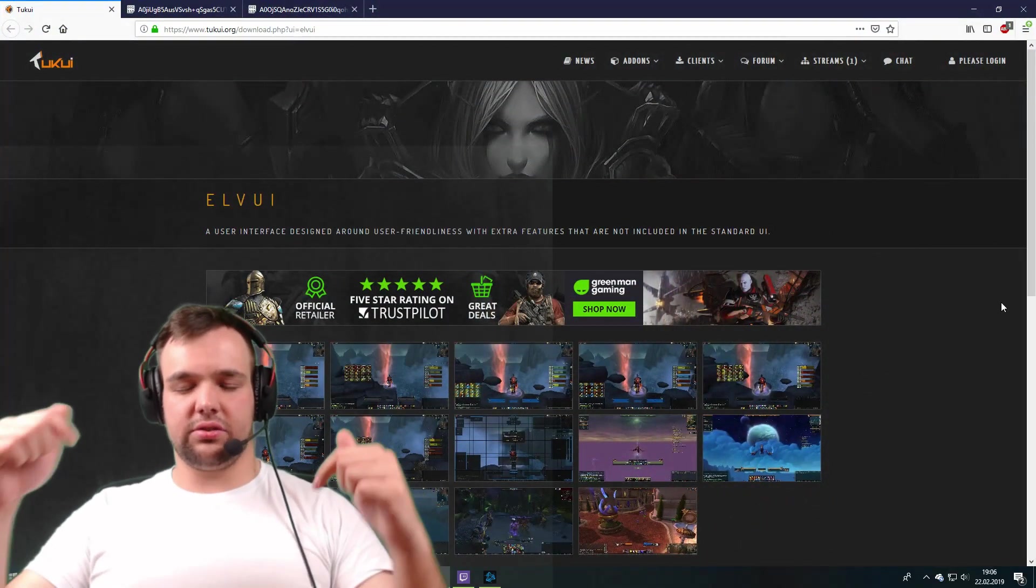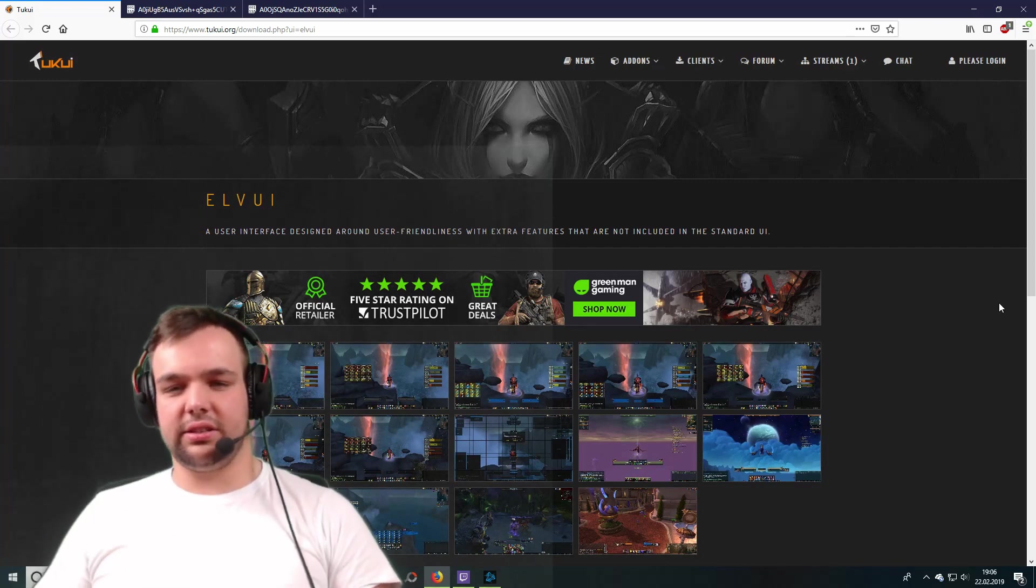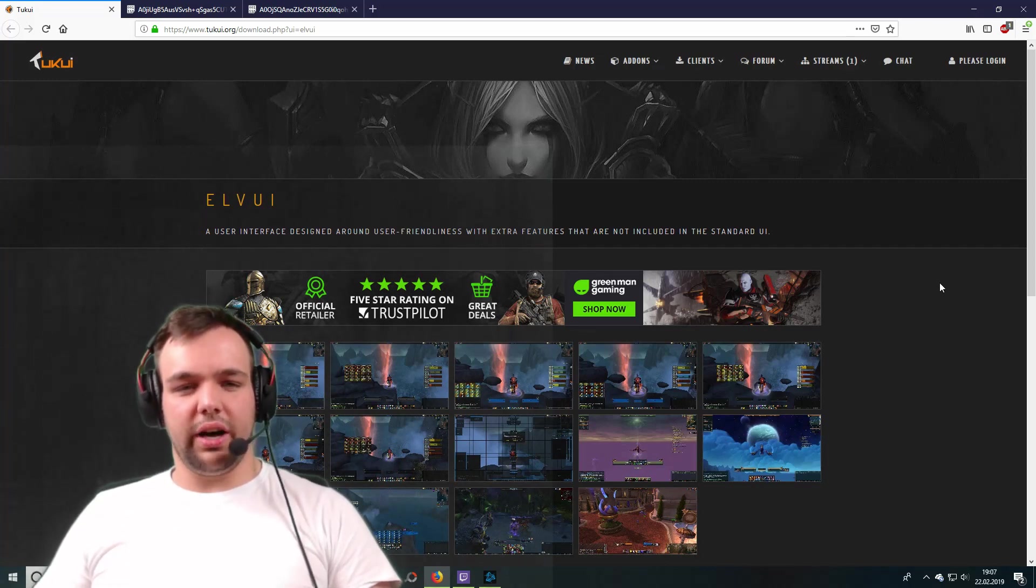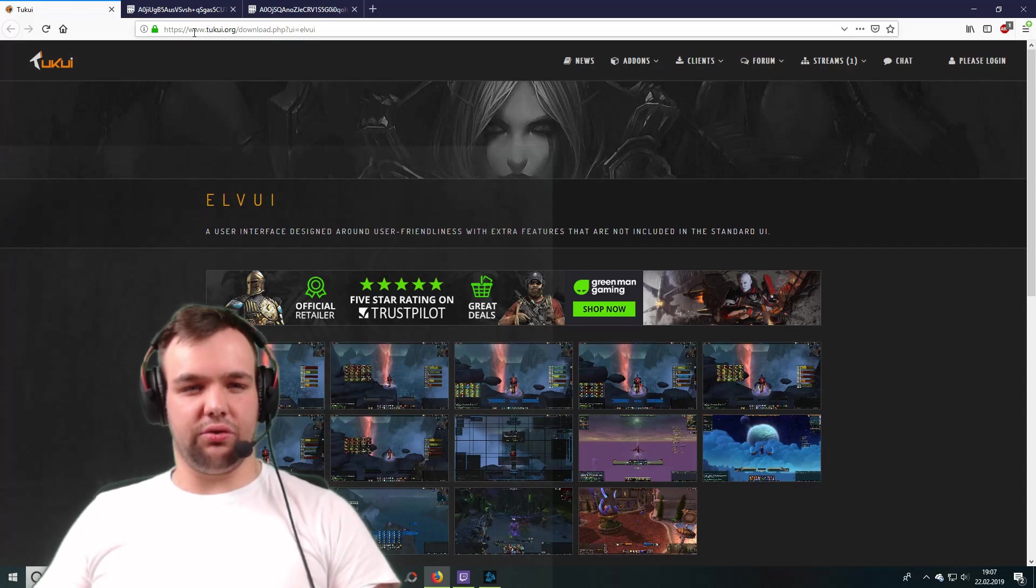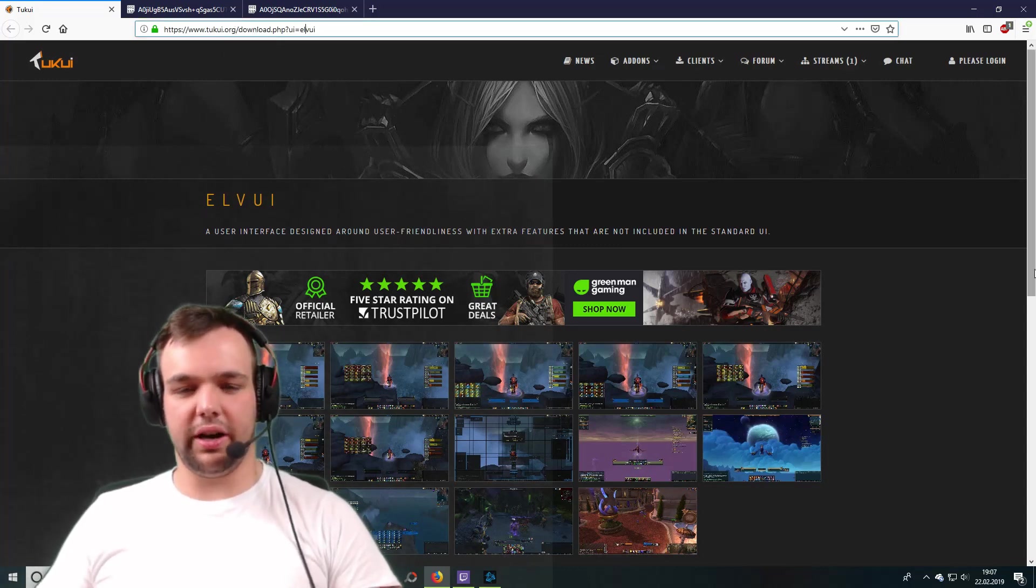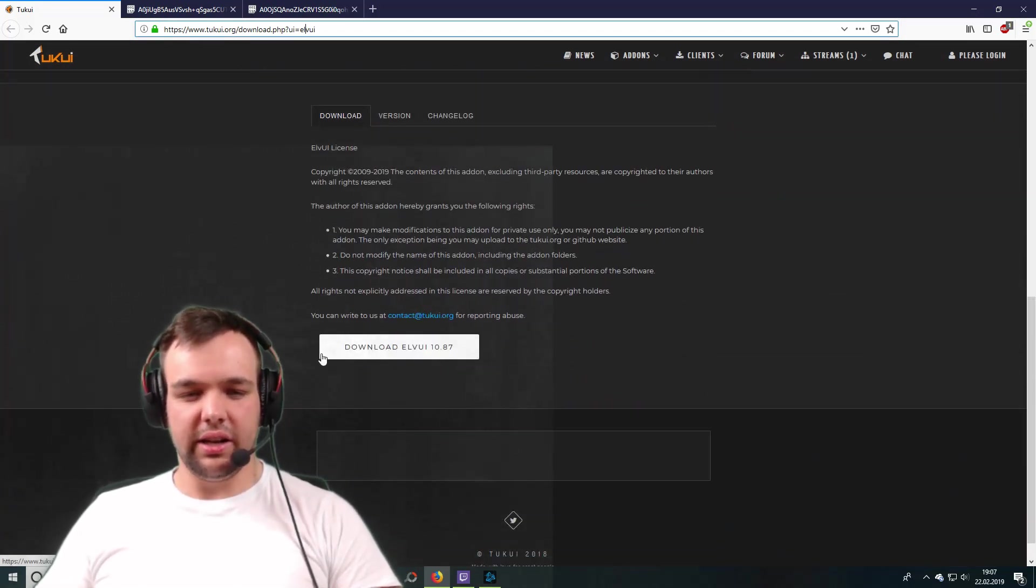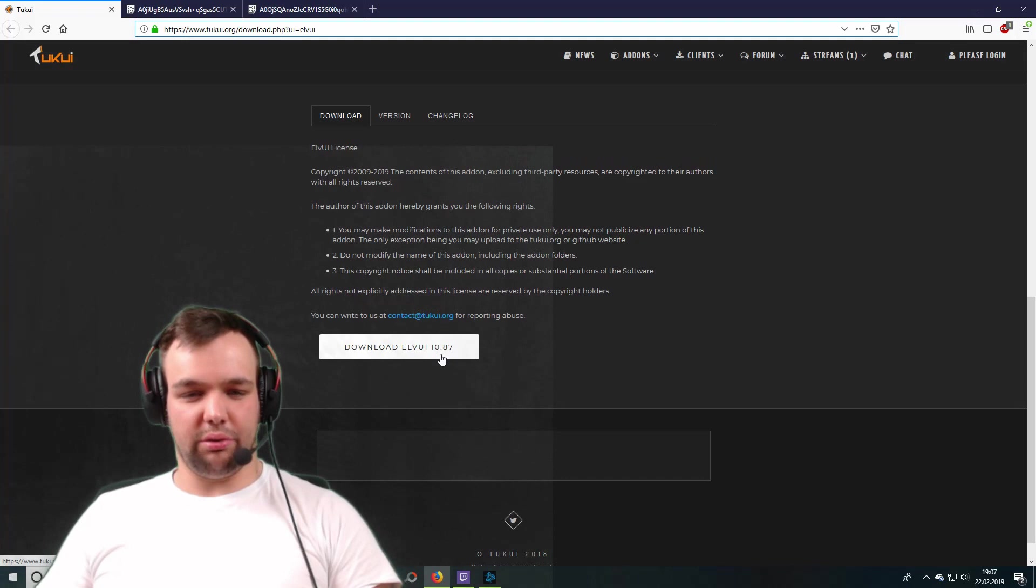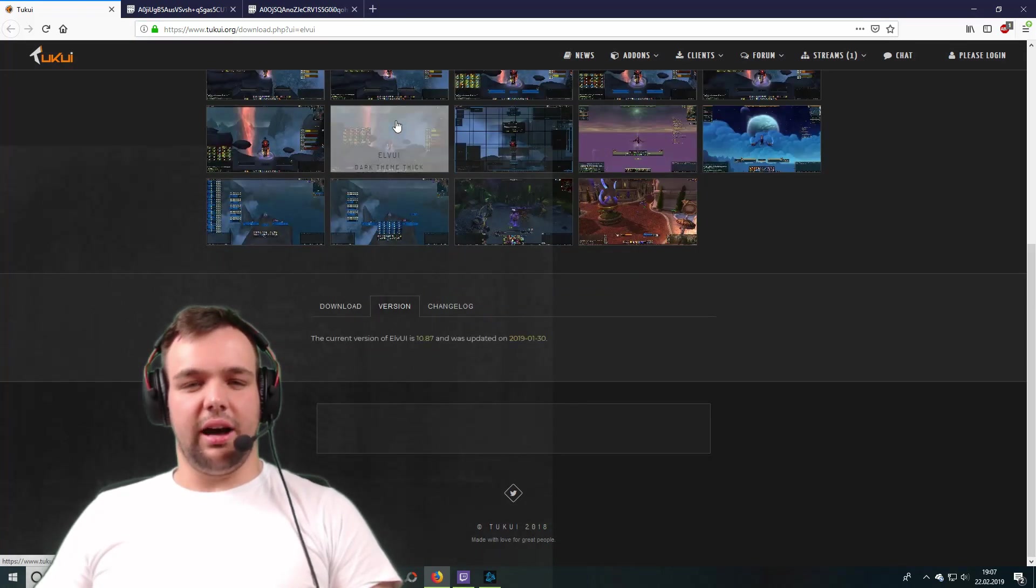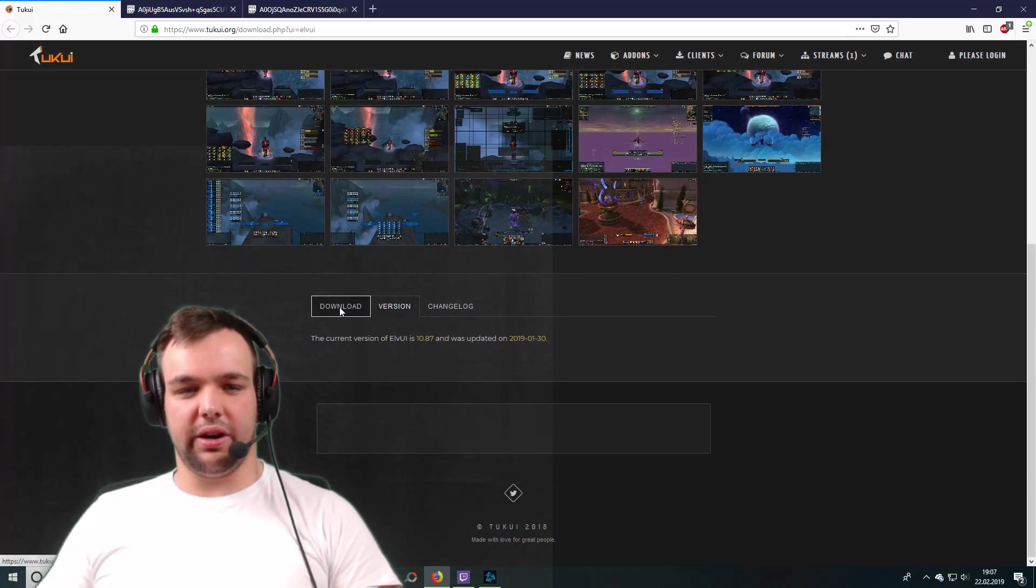There is a link in the description down below, you want to click that, that's going to take you to the ElvUI site, it's going to take you to tukui.org, which is where you can download ElvUI. You scroll down and then you can download it down here, ElvUI 10.87. That's also where you can update the version in case you have an old version.